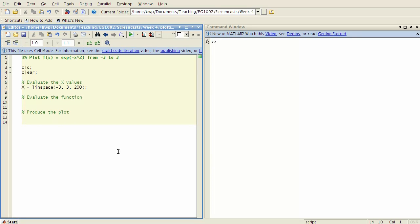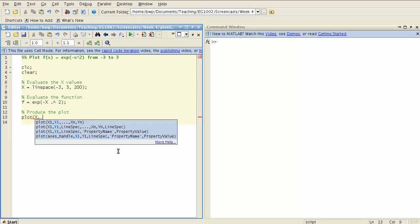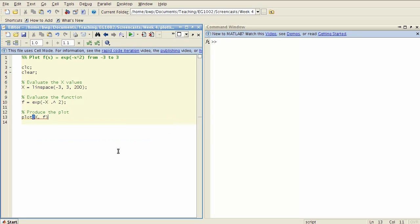To evaluate the function we know how to do that by vectorization, so e to the negative x. Now be careful, we need the dot operation here because we're vectorizing. And finally to produce the plot, we have a plot function and the basic syntax is an x value and then a y value.